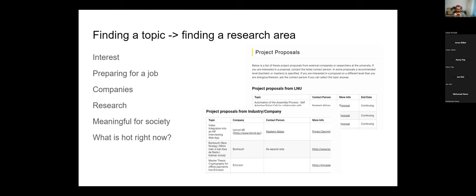A research area is a bigger area of computer science within your education. For example, if you took a course in testing, then testing is a part of computer science. Within testing we could have automated unit testing; within that, automatically generated unit tests; within that, unit tests generated by large language models. This is narrowing down a research area.